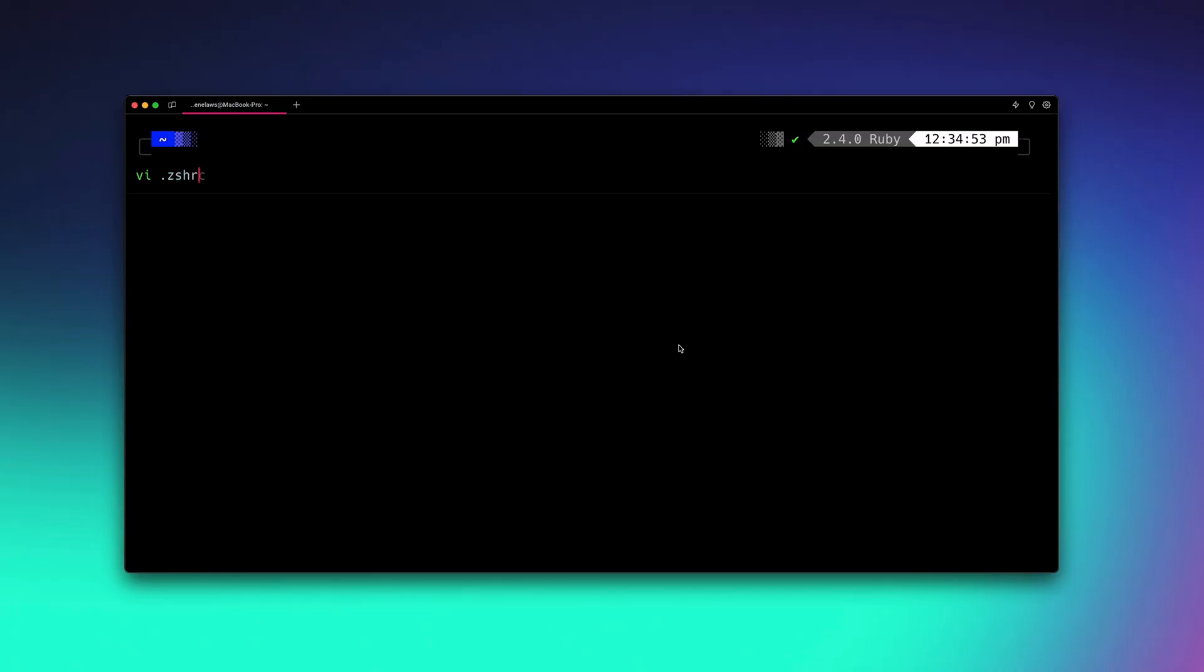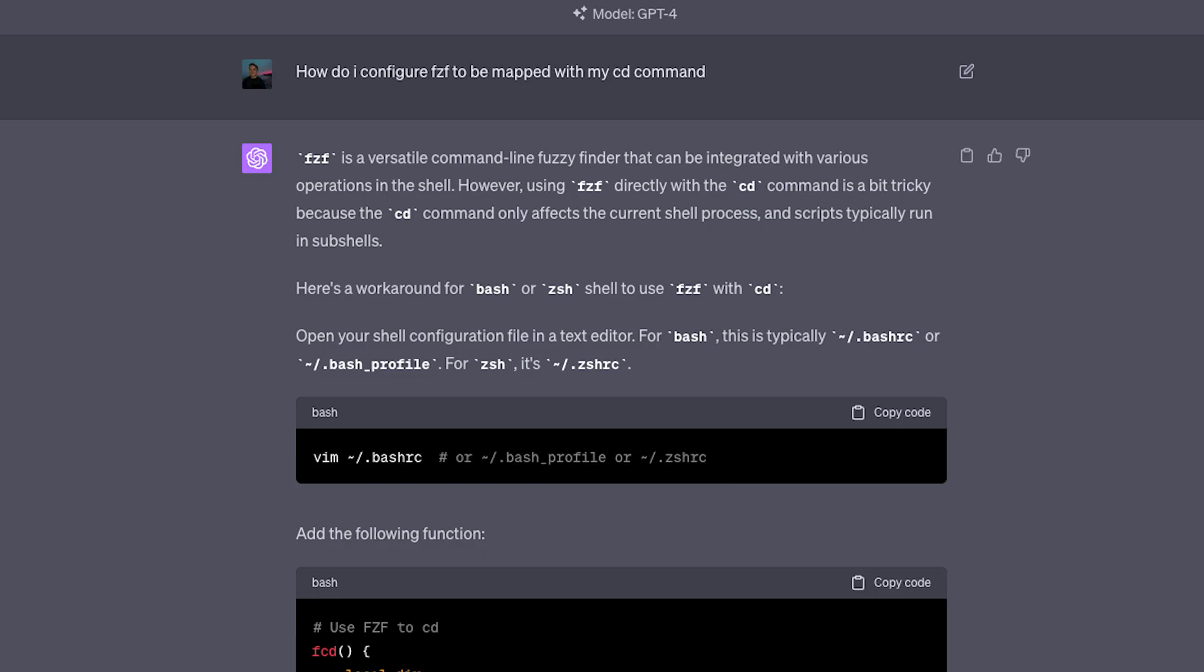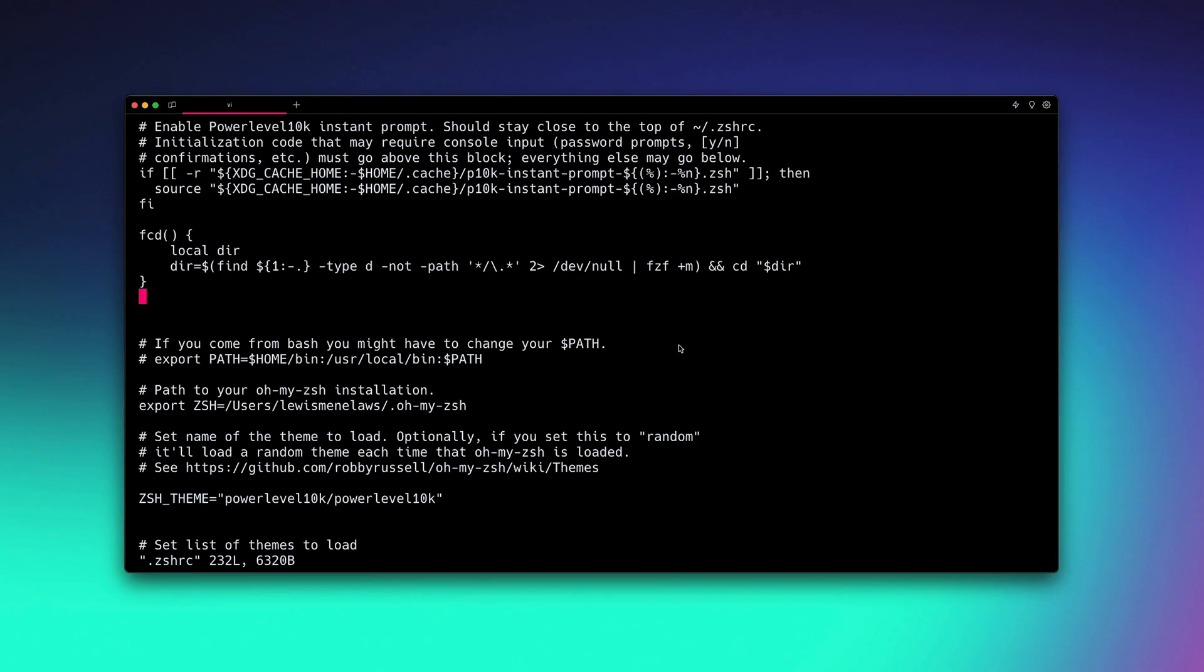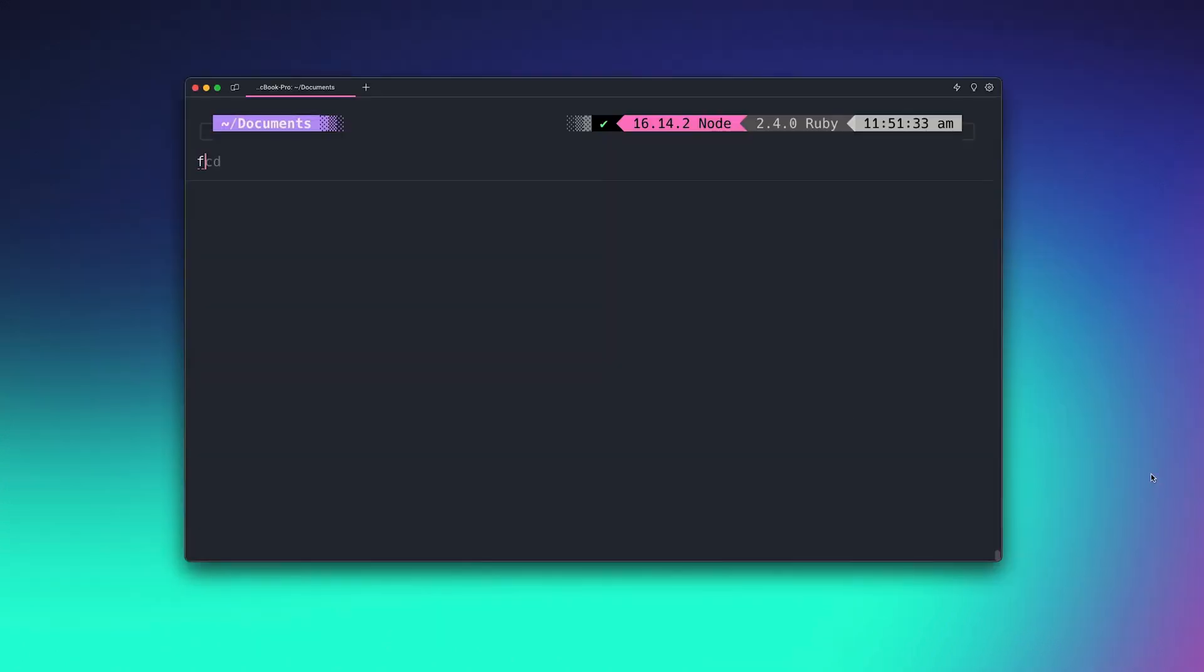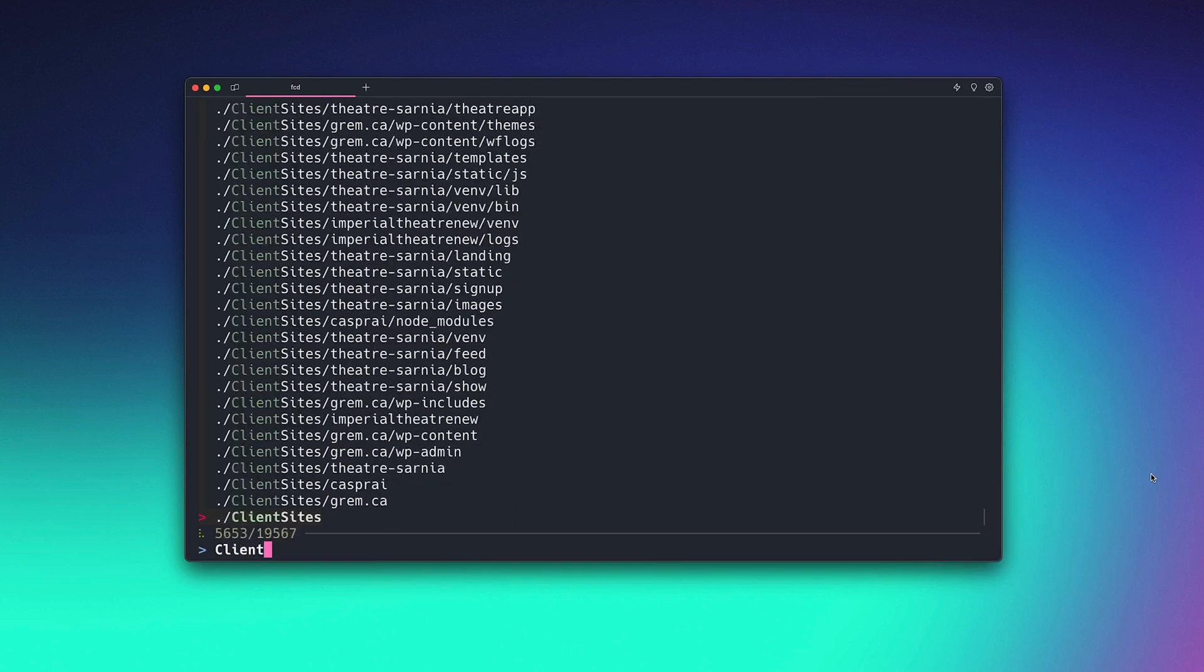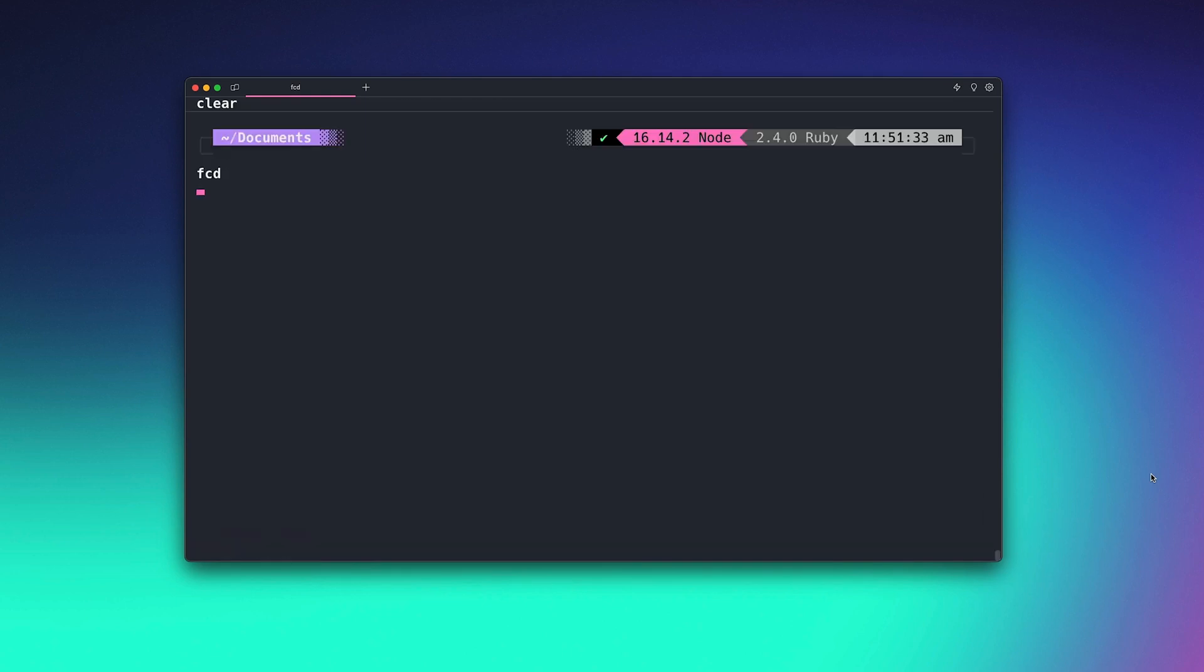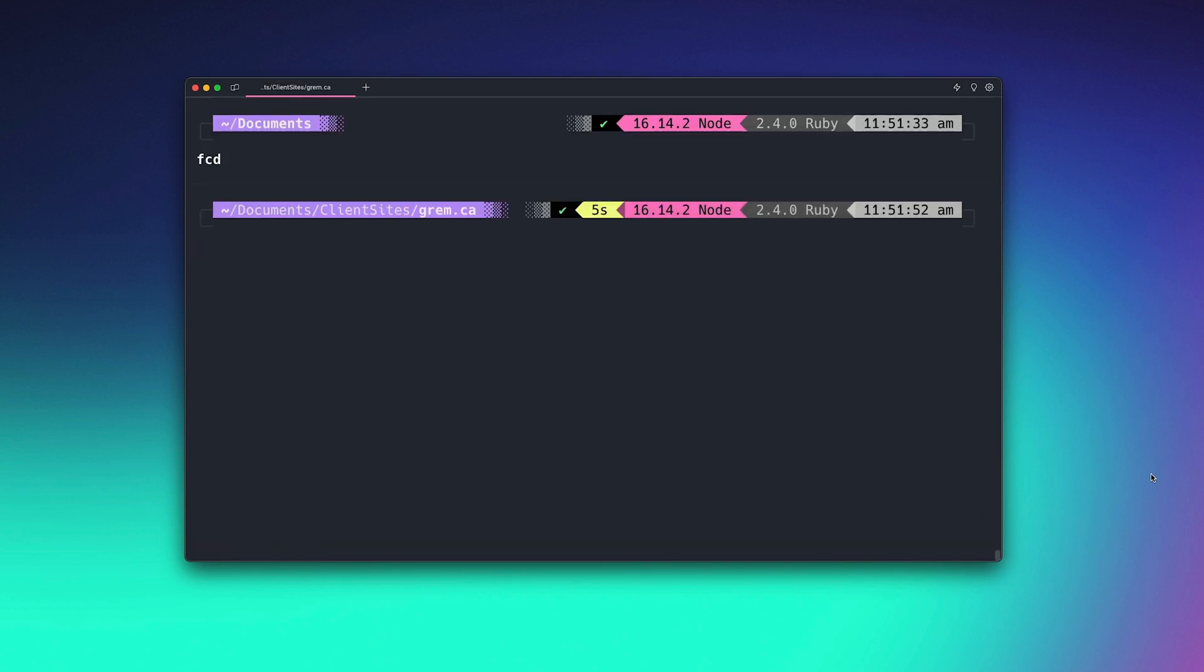However we now need to bind this into our cd command so that we can actually use it. We can go into our .zshrc file and create a command. Funny enough I needed chat gpt to do this one so I linked the command in the description. Paste this in and then run source.zshrc. This just resets your command line. And now let's give it a try. Perfect. It's an amazing way to quickly navigate your files. fzf is a very flexible tool so you can use it in way more places than just this.